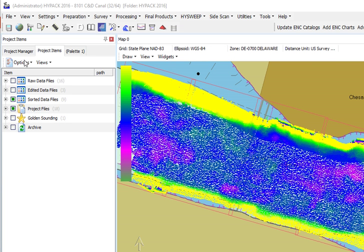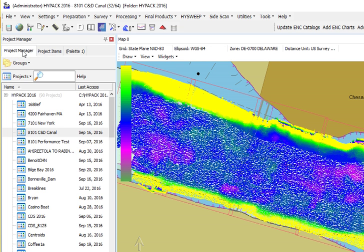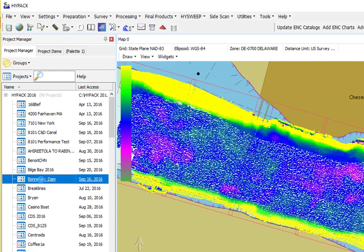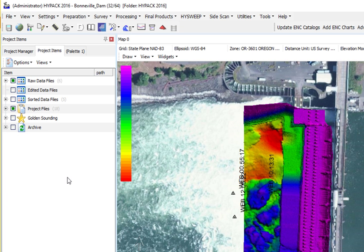In the HyperPack shell, we use the Project Manager tab to select projects, create new projects, and copy projects. Just go ahead and double click on an existing project and we'll pull that project back up into the shell.